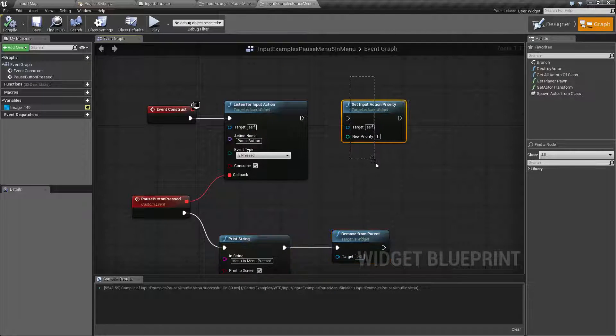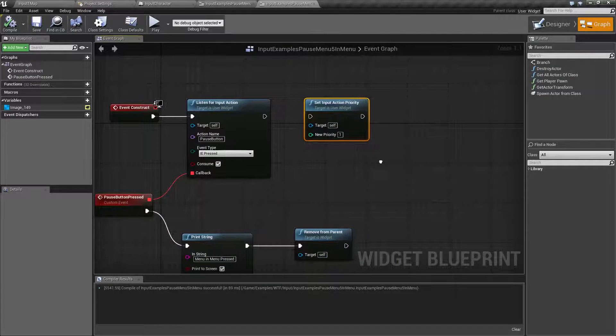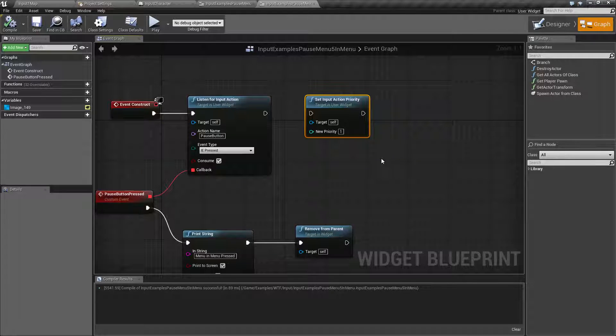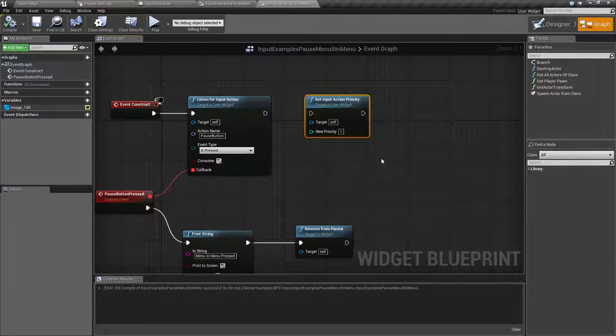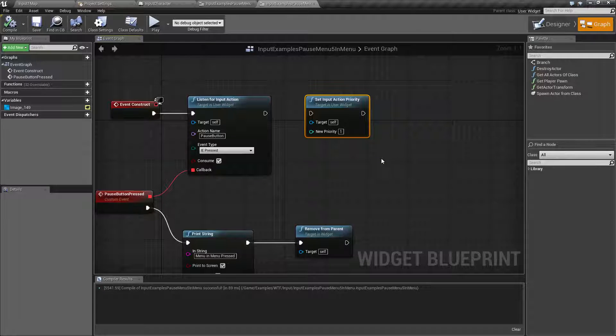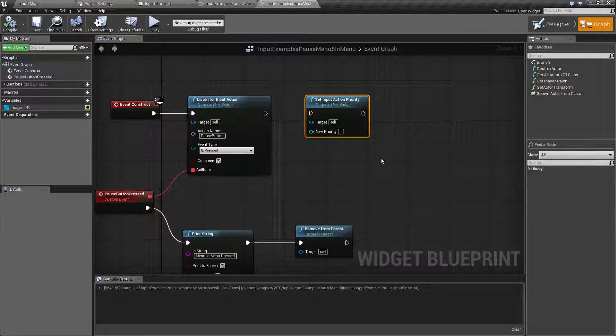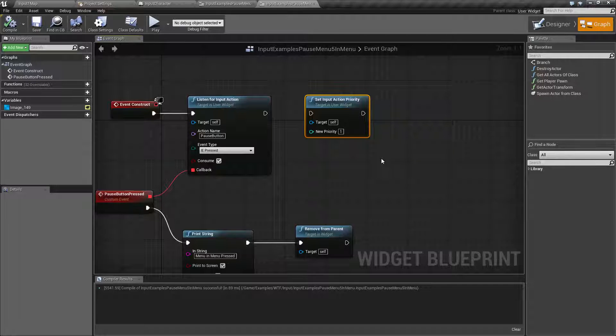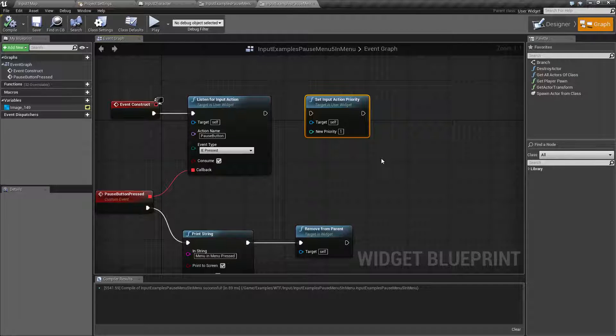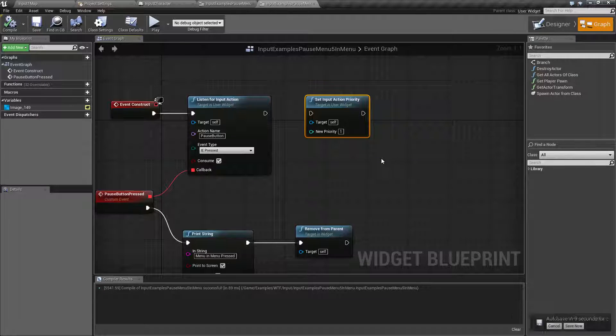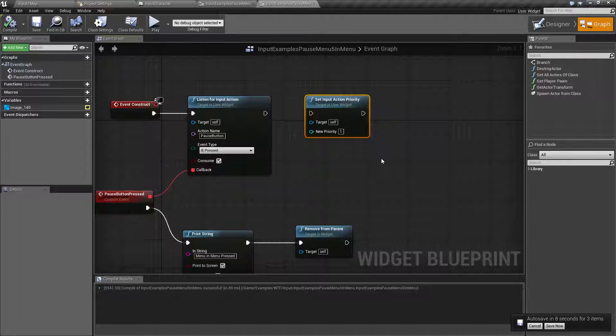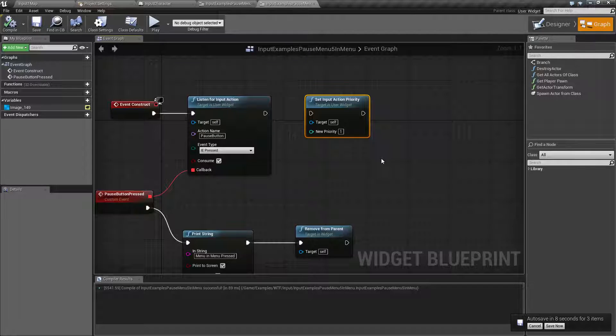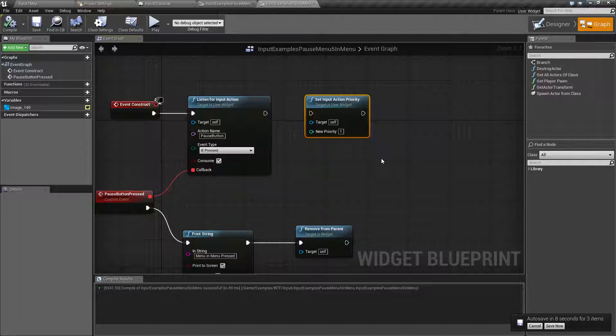The Set Input Action Priority allows us to determine what is going to happen first if there is something coming into our input stack. Keep in mind, your input stack is going to be any actors you've said to take input, any controllers because by default it goes through the controller stack, and any widgets we've told to listen for input action. So we have a giant stack of input.